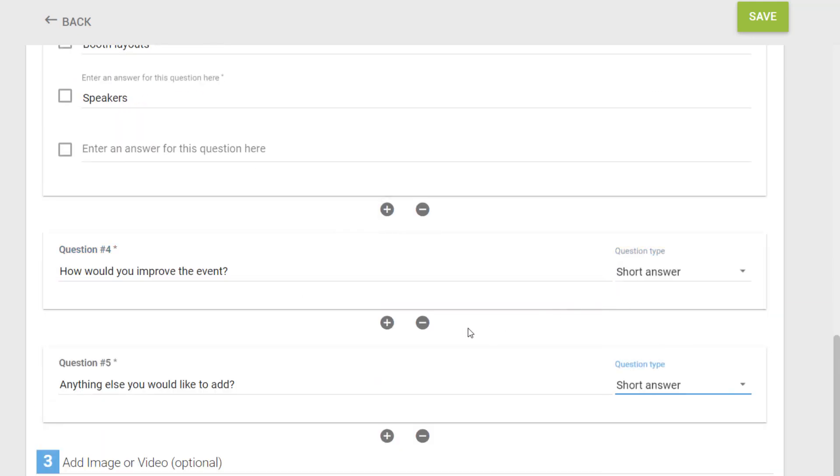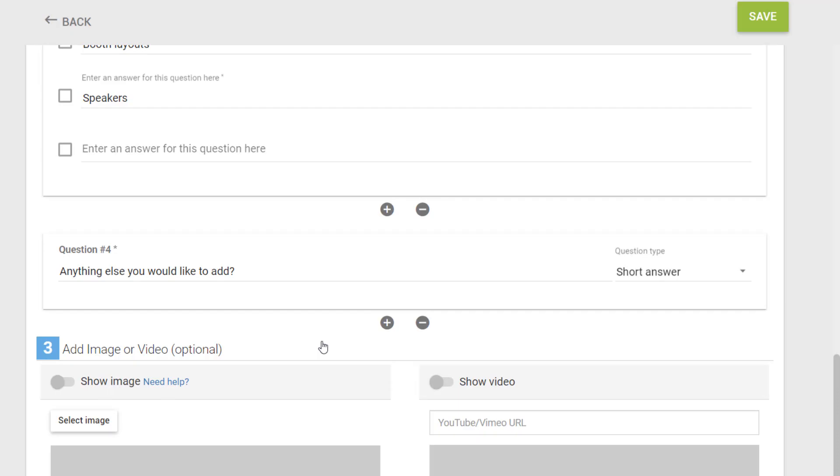If you decide you don't need a question, select the minus icon to remove the question from your poll.